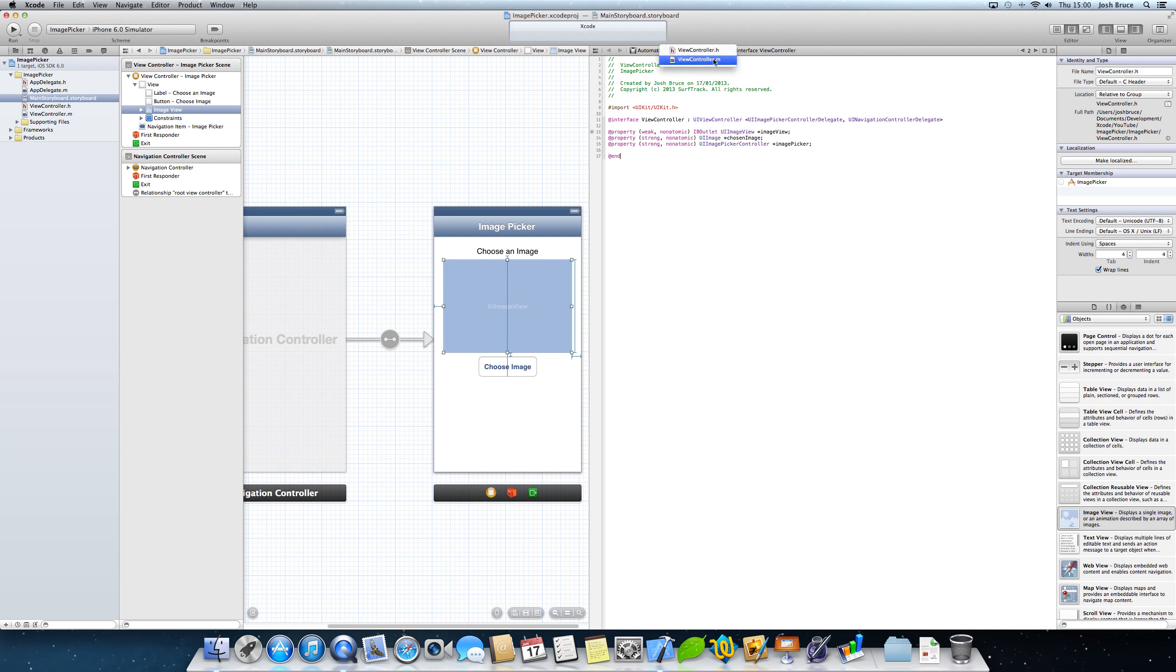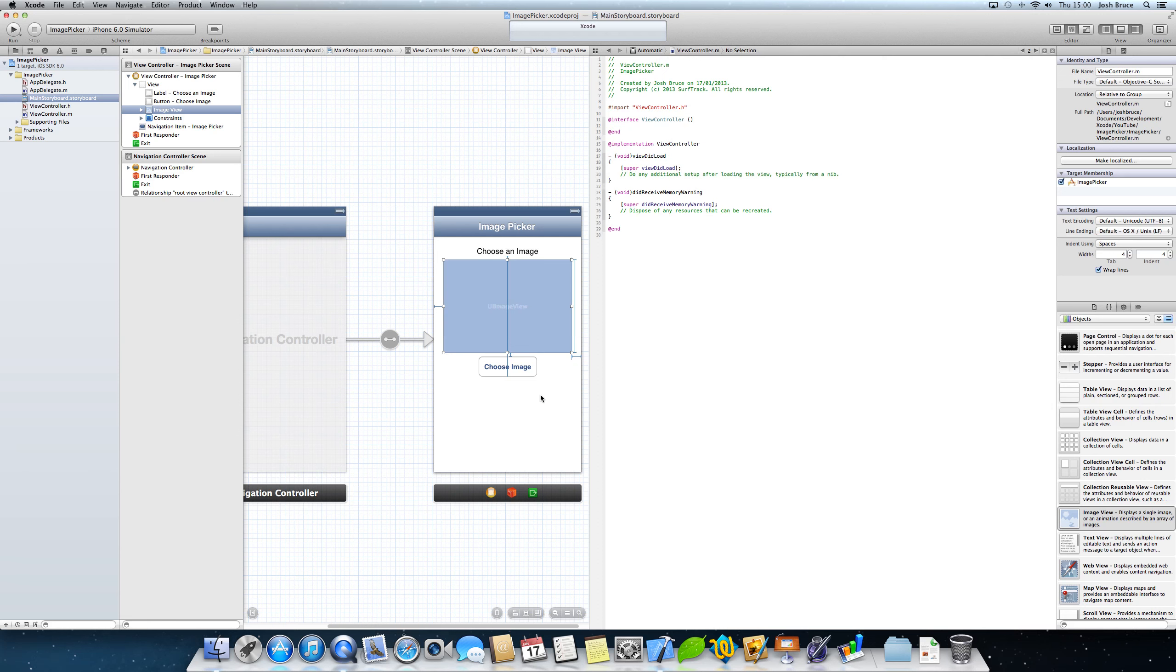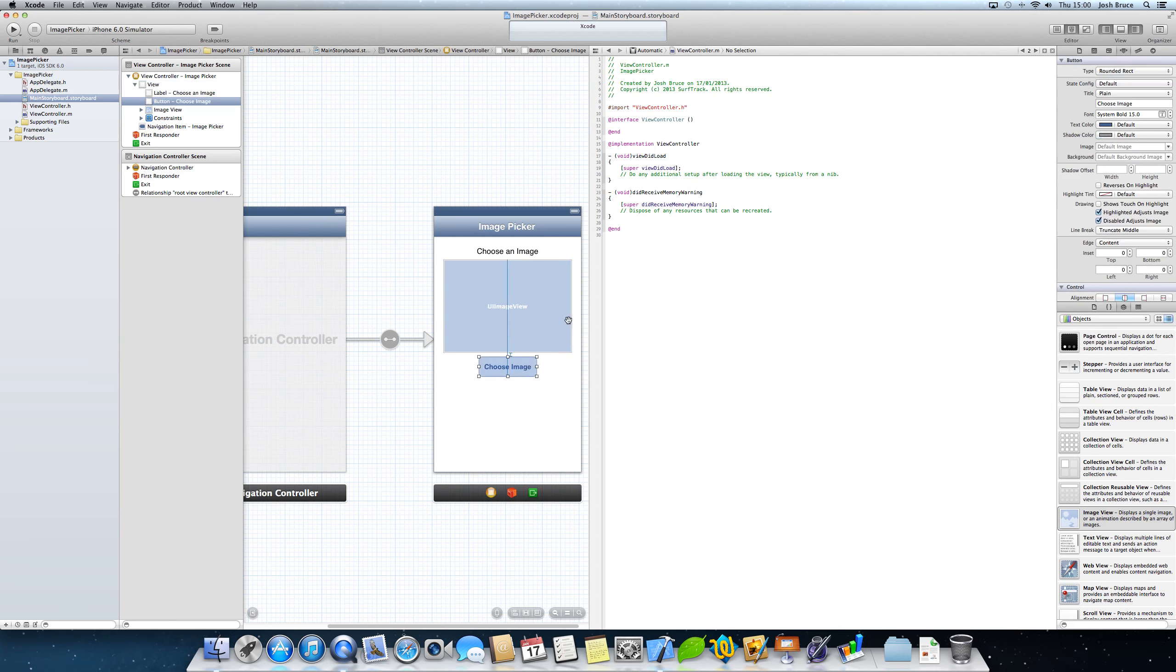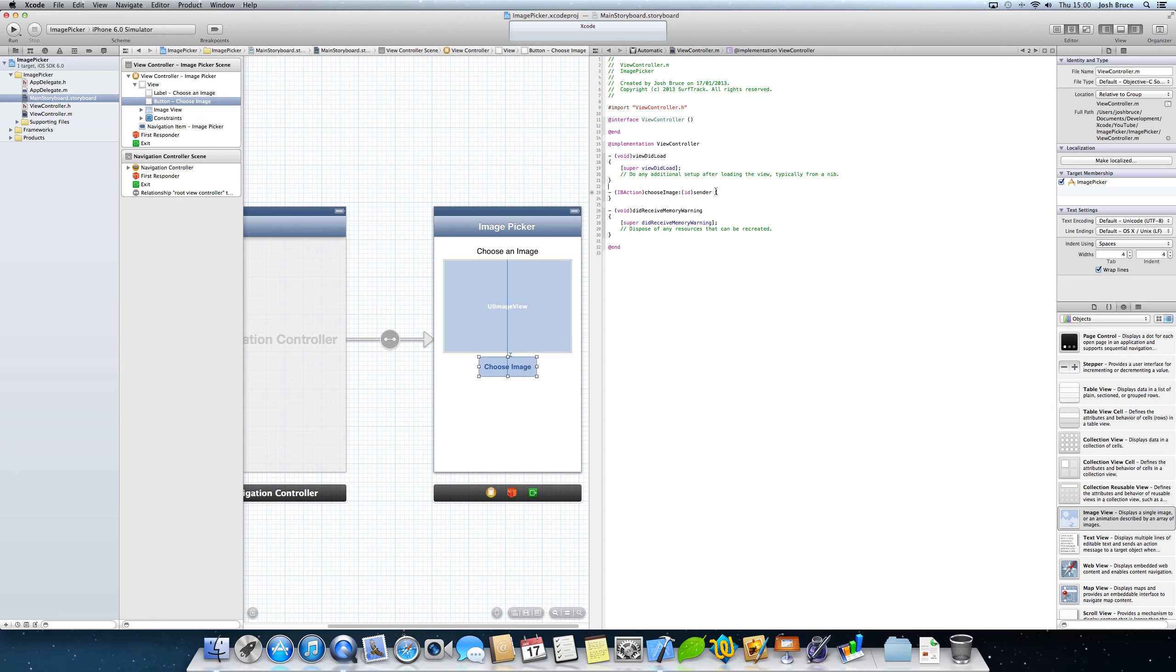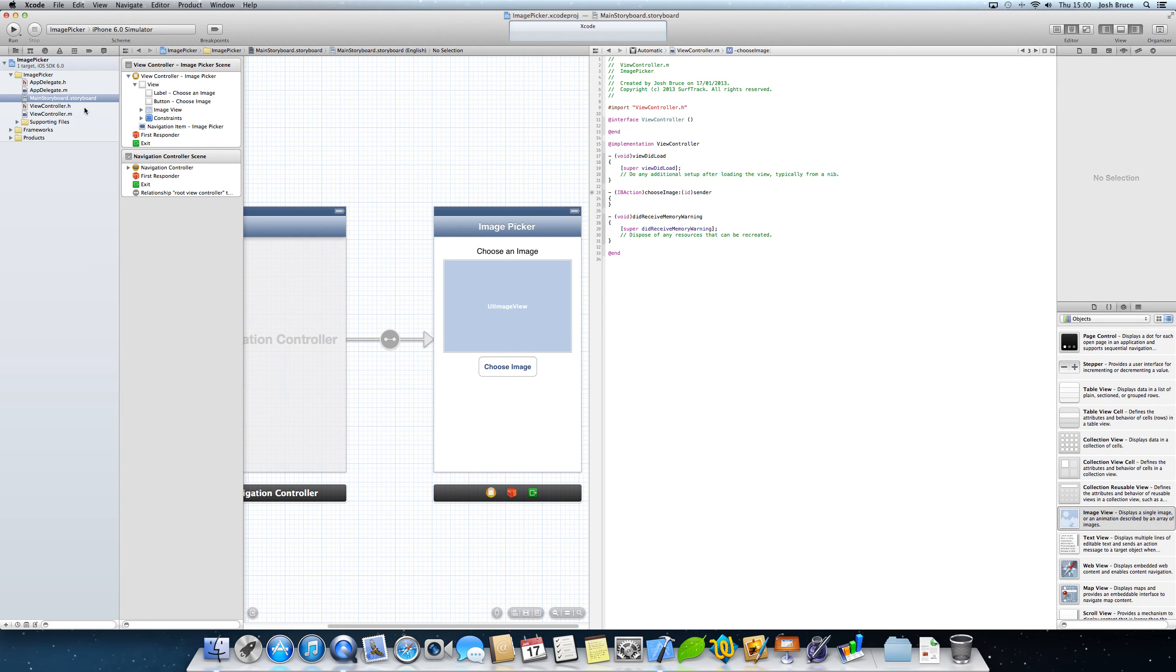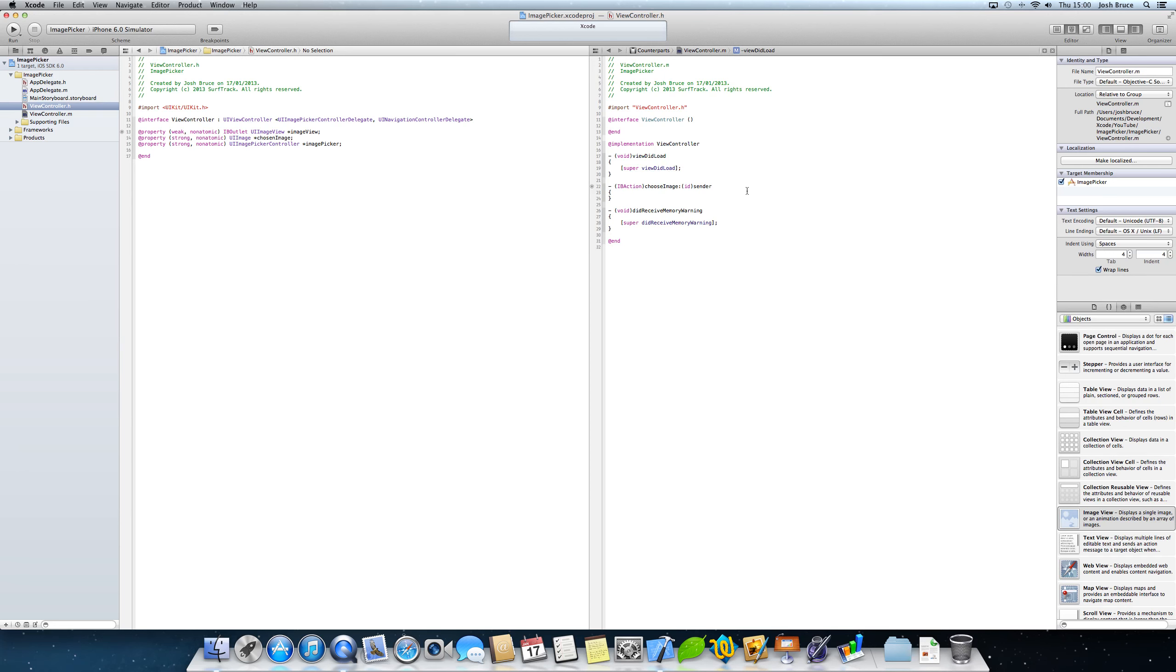Now if we select up here and go to the view controller.m, still with our assistant editor, and we're going to control drag from our chosen image button into our view controller.m. And we're going to call this choose image. And now we can go to our view controller.h and have our split assistant editor on .h file and on .m file.